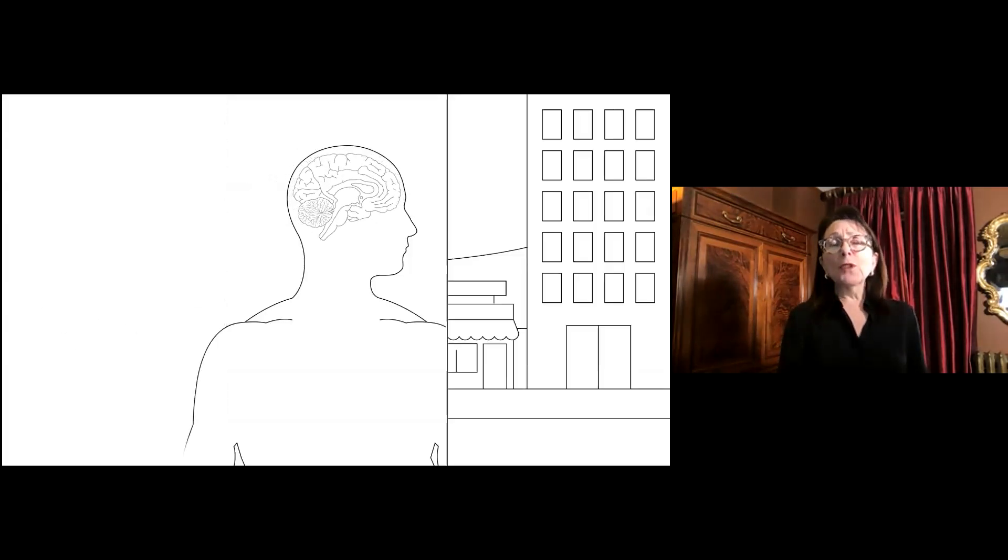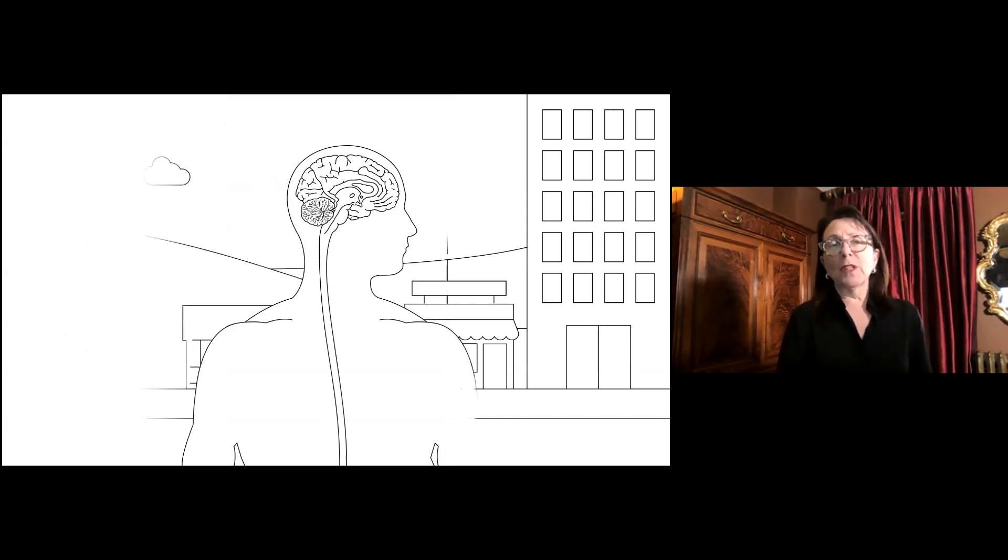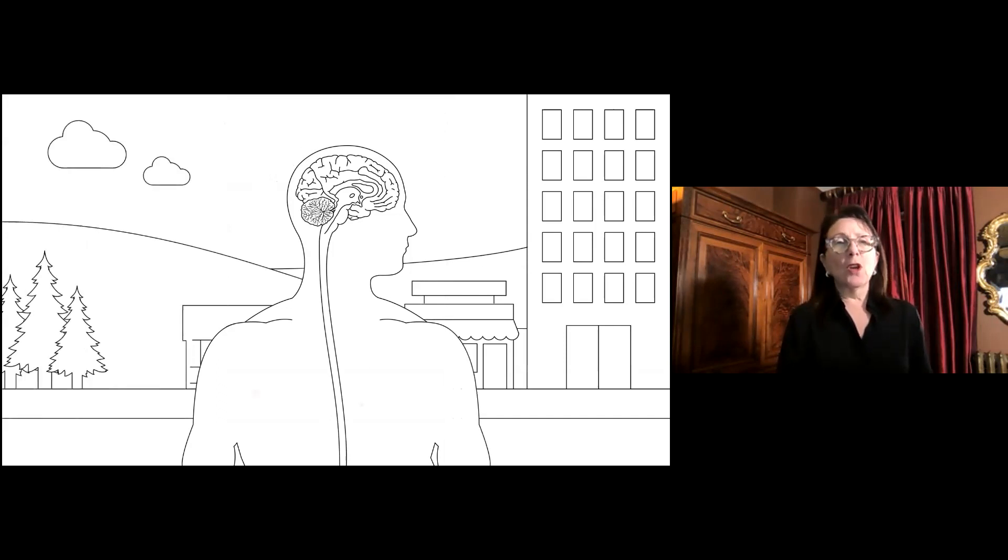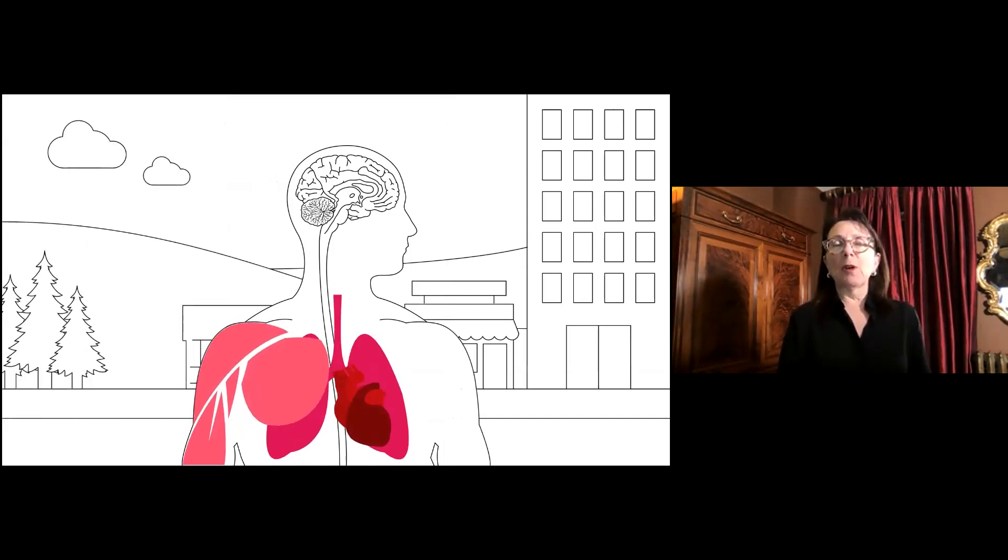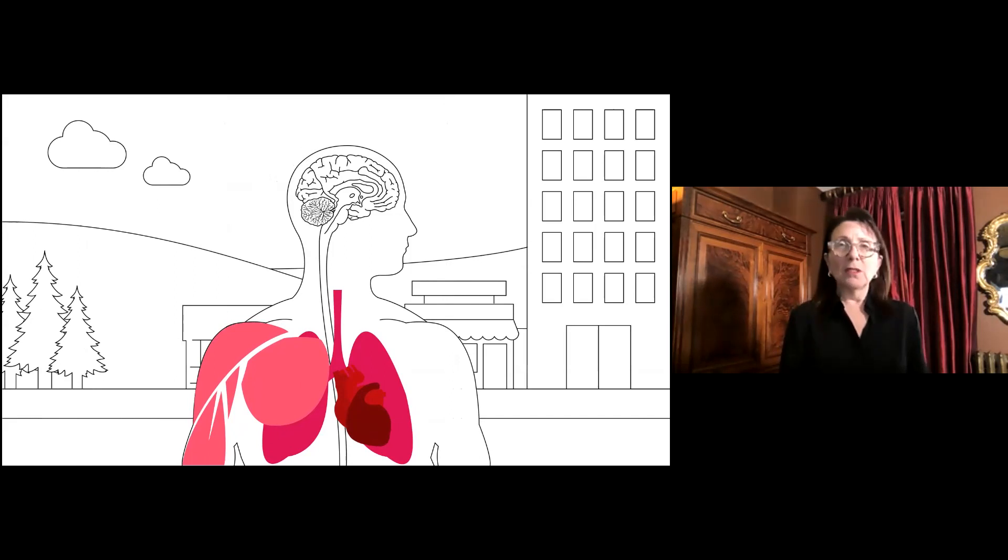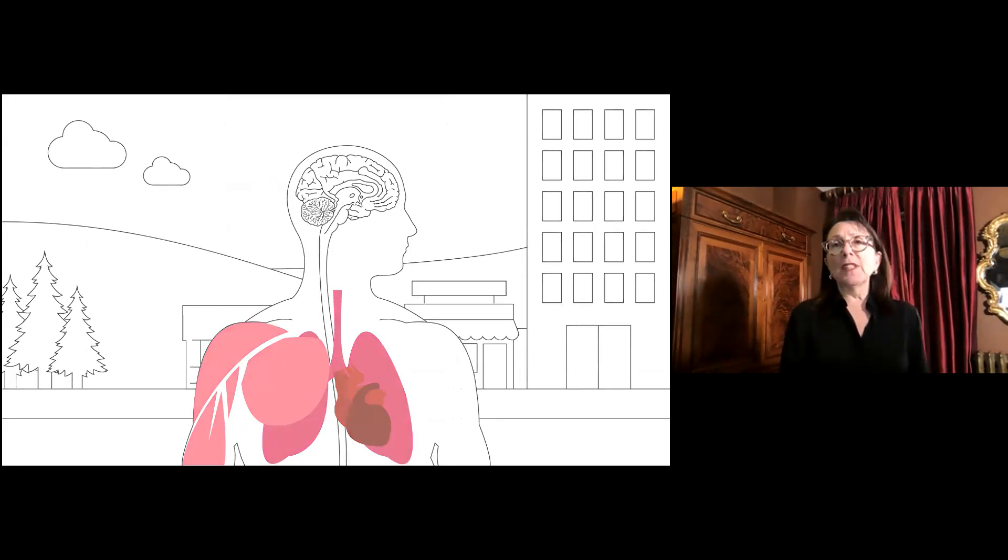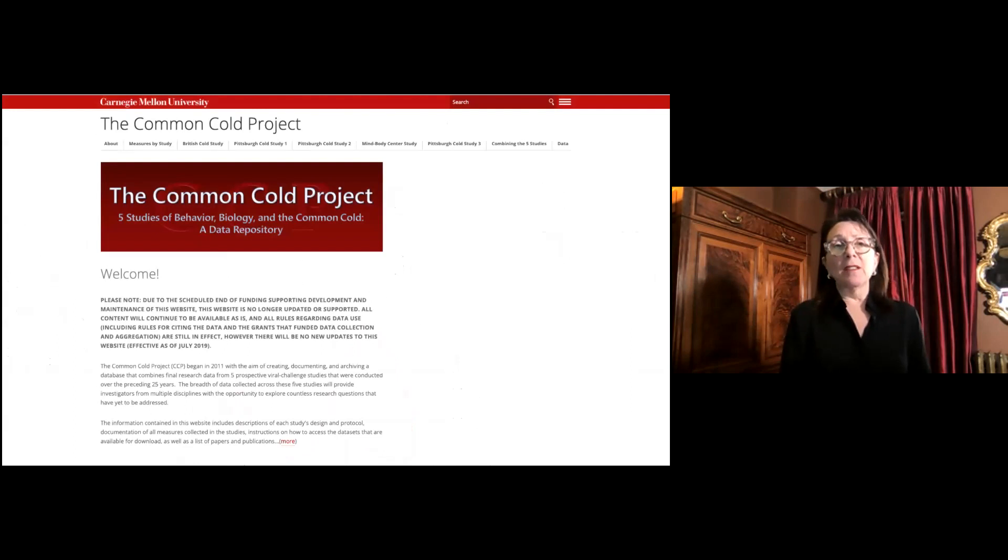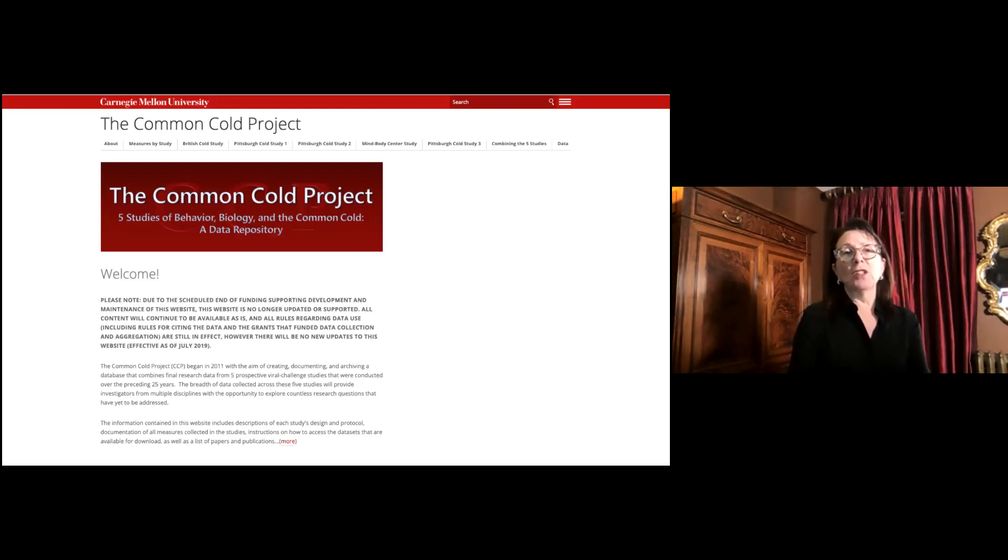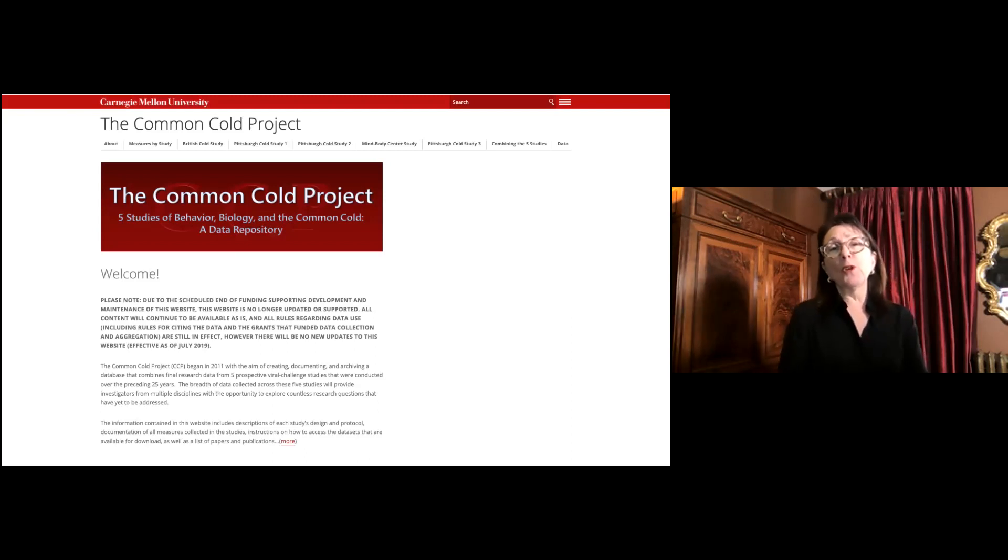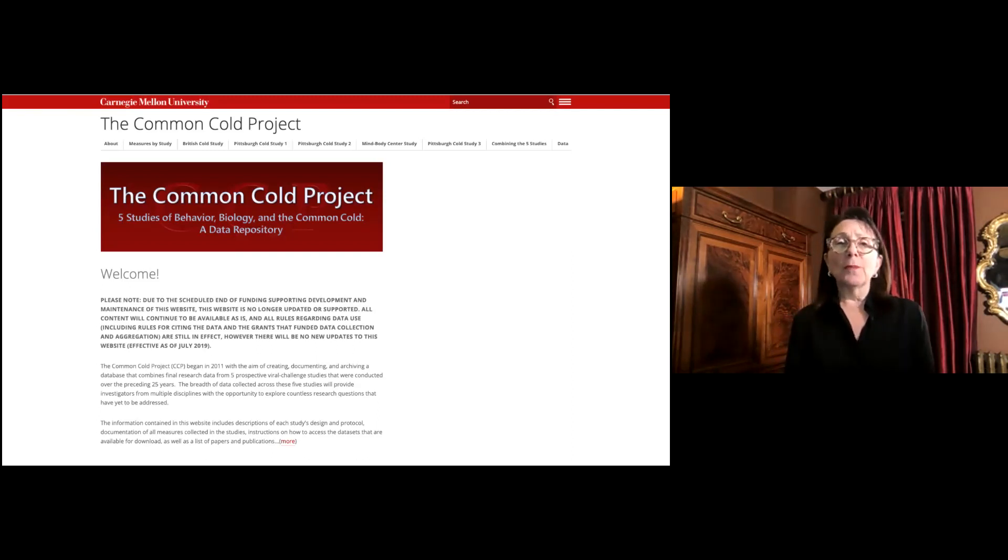So the first question really that I want to address, and maybe the question for the entire talk, is who develops respiratory illness upon exposure to a virus? Everybody? Most people? Only some people? Well, it turns out we know something about this because there was a set of studies performed between 1986 and 2011 led by the psychologist Sheldon Cohen. This was called the Common Cold Project.